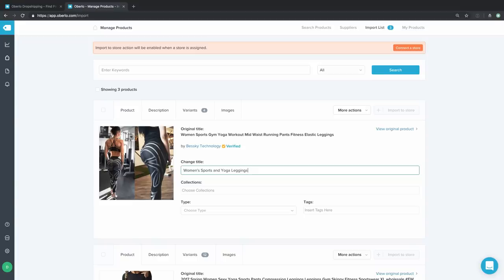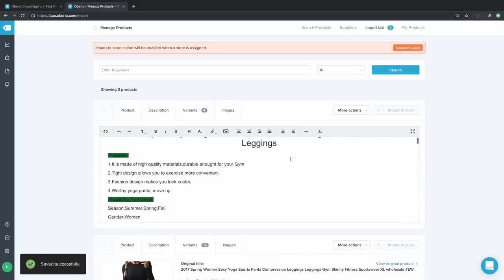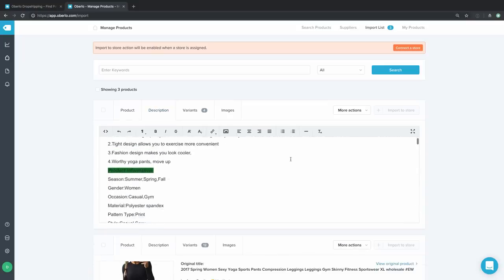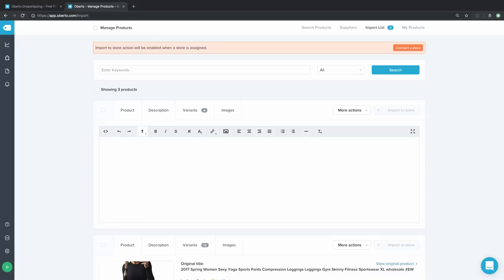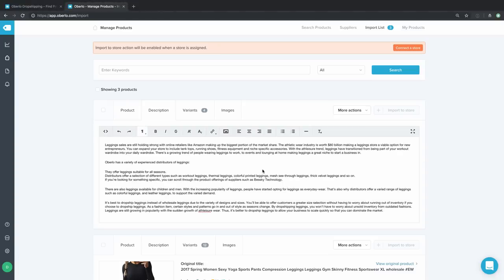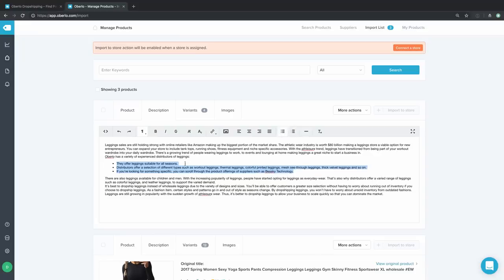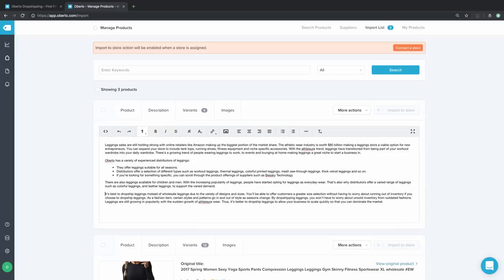We can optimize it later if need be. The product description that came with this product is a little goofy — for example, it says 'worthy yoga pants, move up' at the top, which is not what you want on your product pages. So almost every time you import a product, you're going to edit the product description. The Oberlo product description editor works much like any text editing software or content management system.